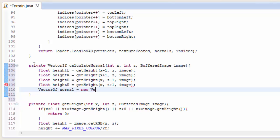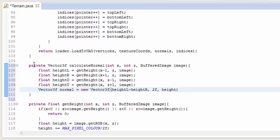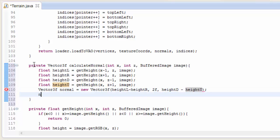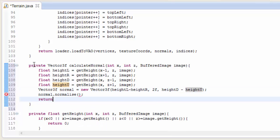So once you've calculated the height of all four of the vertex's neighbors, you can then go ahead and calculate the normal vector. To do this, just create a new vector. The x component is going to be set to heightL minus heightR, the y component is going to be just 2, and the z component is going to be heightD minus heightU. Then we just have to normalize this normal to make sure that the length of the normal is just 1, and then we can return it.